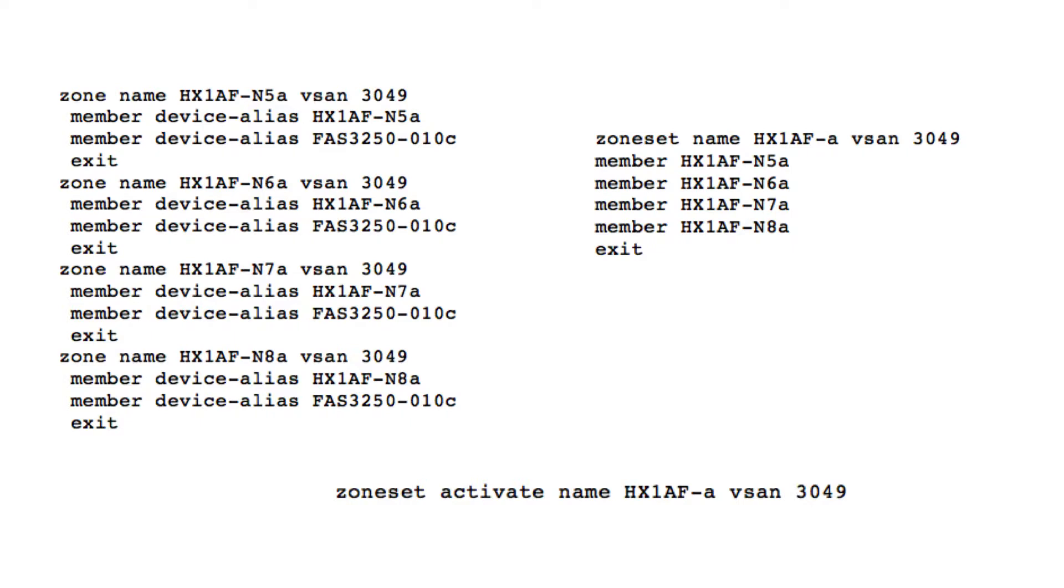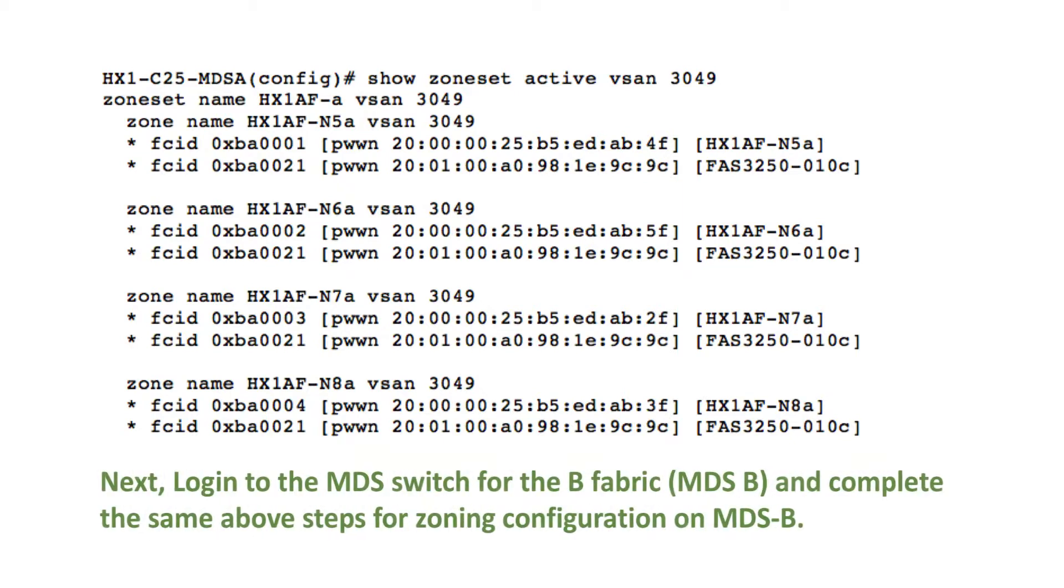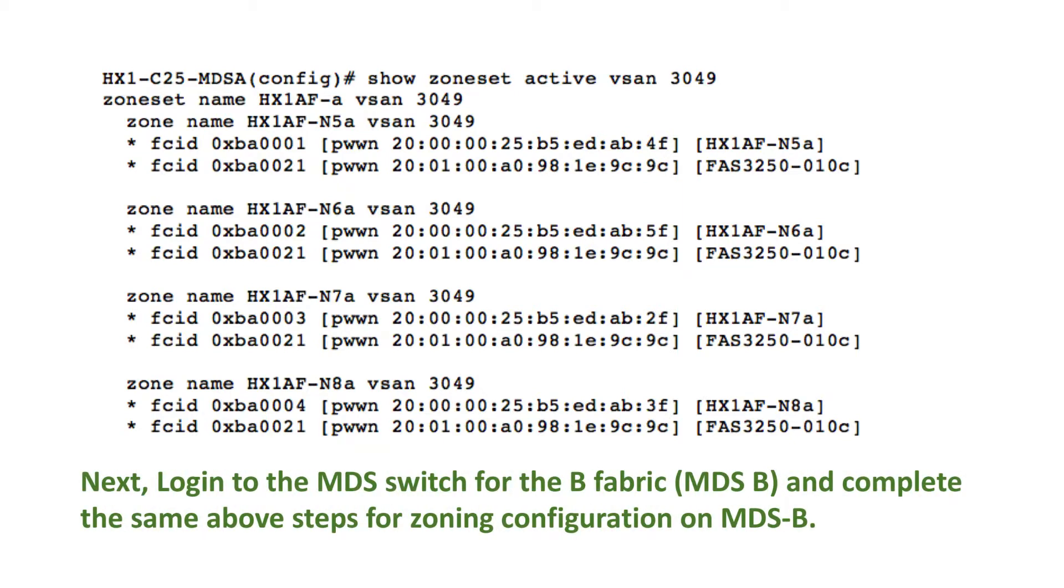Create a zone set and add the zones. Activate the zone set. Now validate the active zoning configuration on MDSA. Next, do the same for zoning configuration on MDSB.